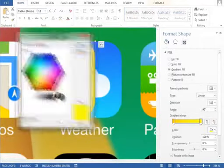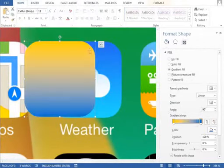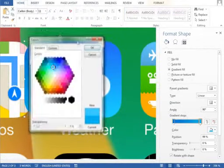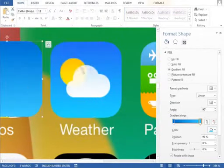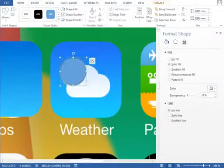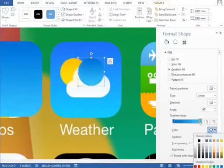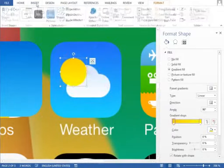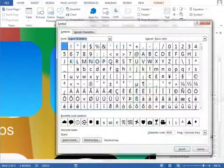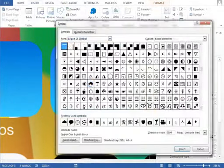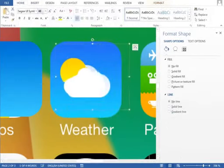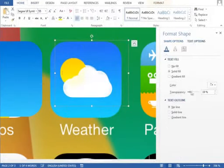The weather icon is made from simple objects. The background uses our base shape. The sun is just a circle with a gradient fill, and for the cloud, we use a symbol from the font Segoe UI Symbol. We set the fill to a little bit transparent, so the sun is slightly visible through the cloud.